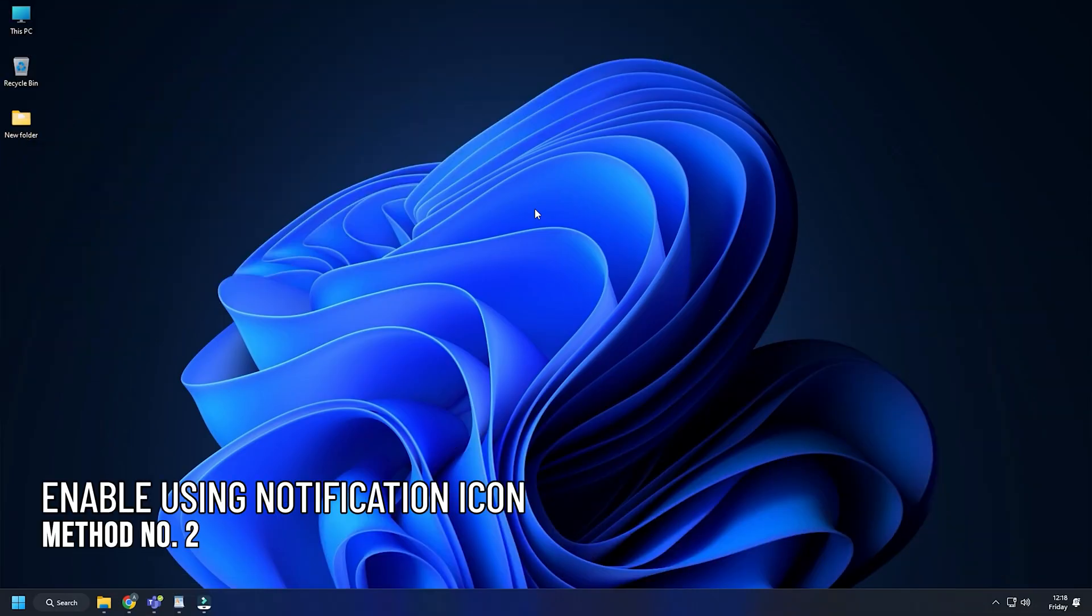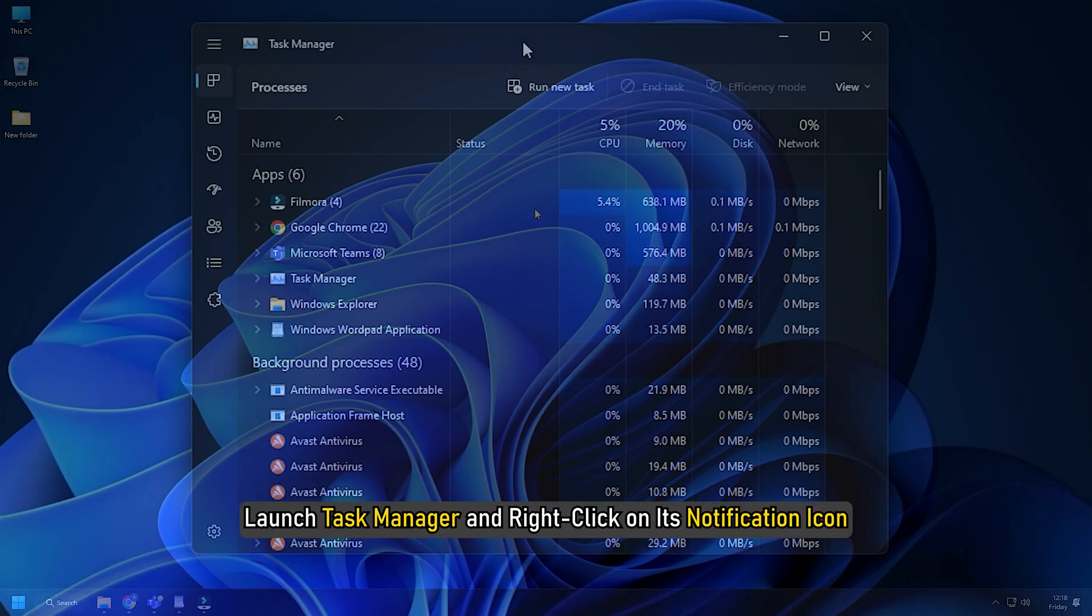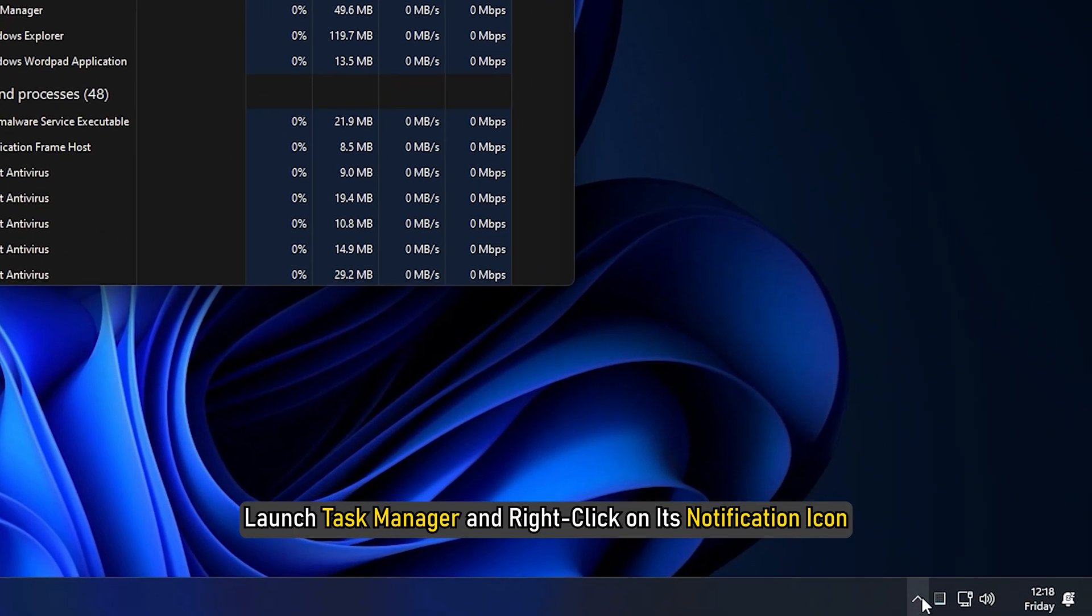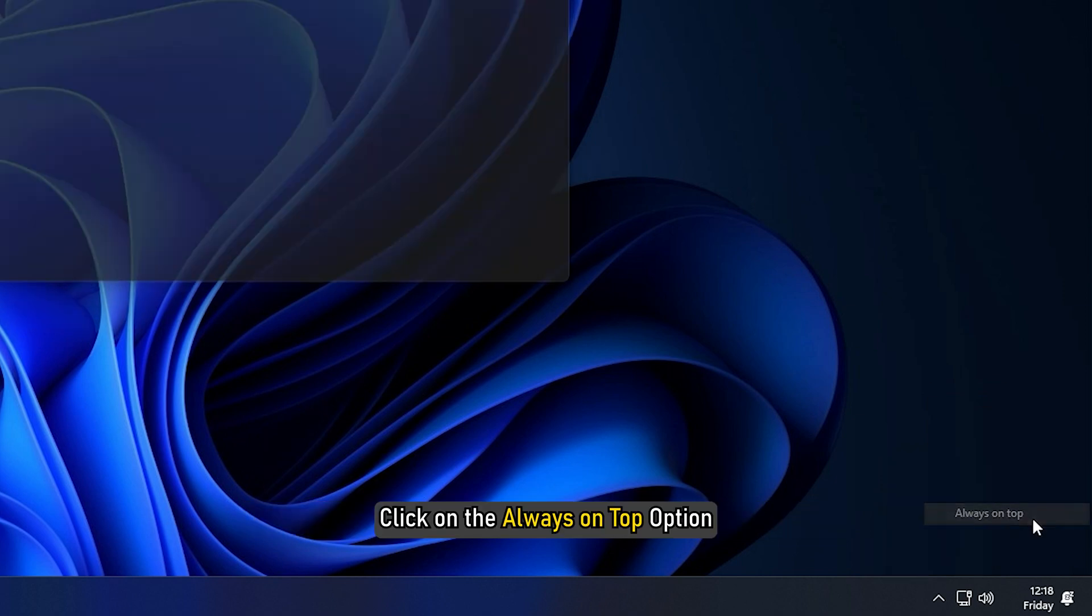Method 2: Another way you can do it is by using the notification icon from the system tray. Launch Task Manager and right-click on its notification icon and click on the Always on Top option.